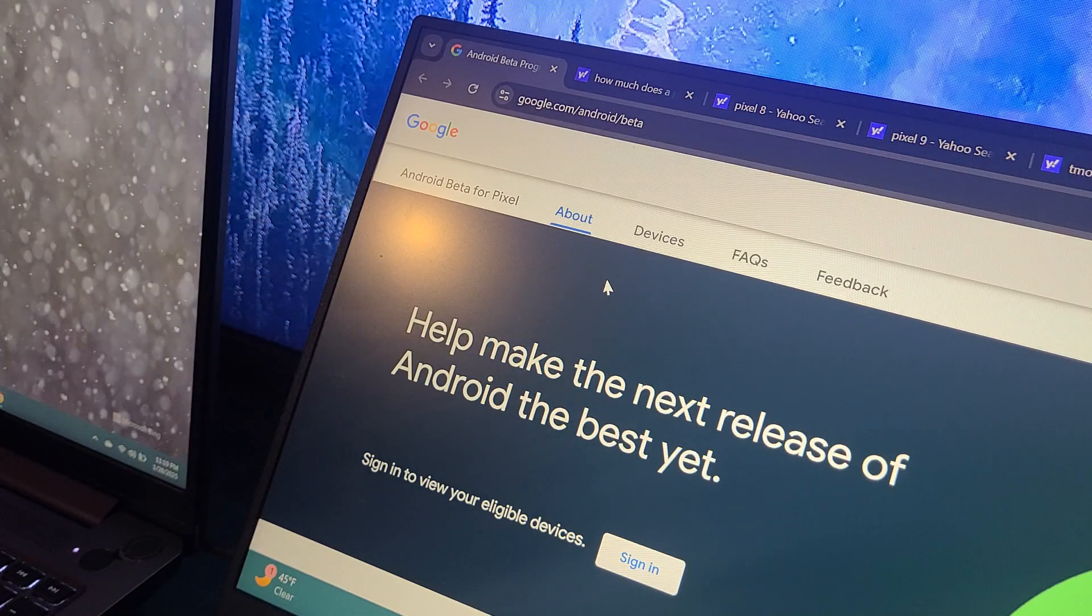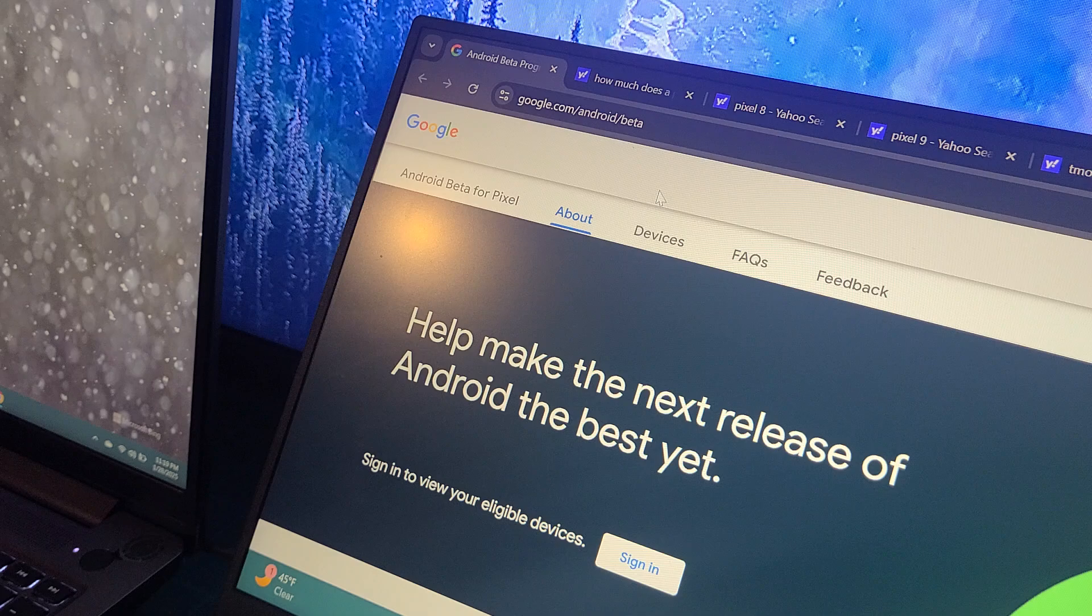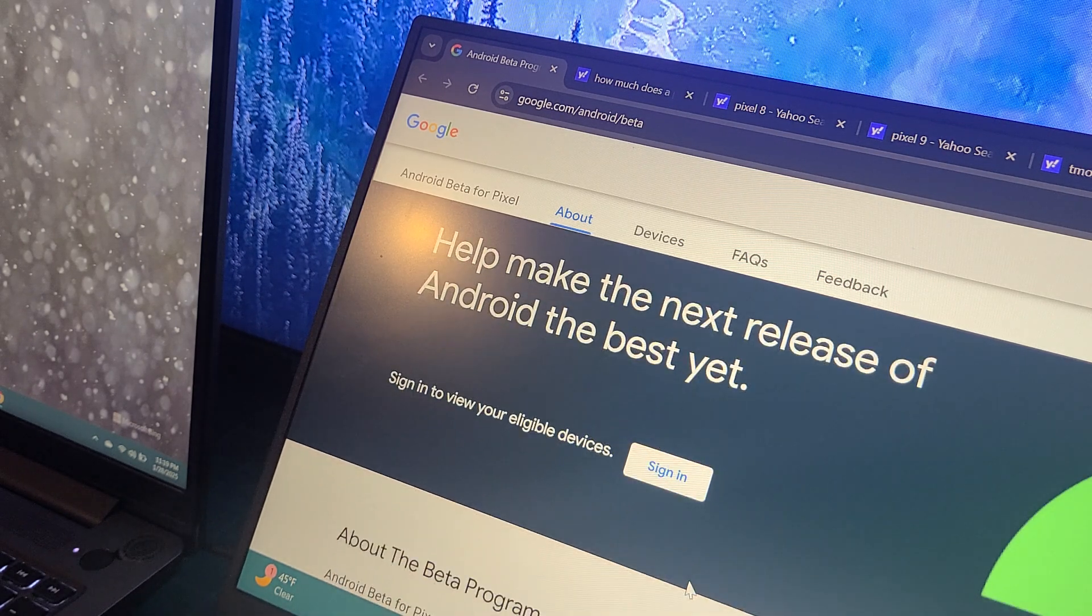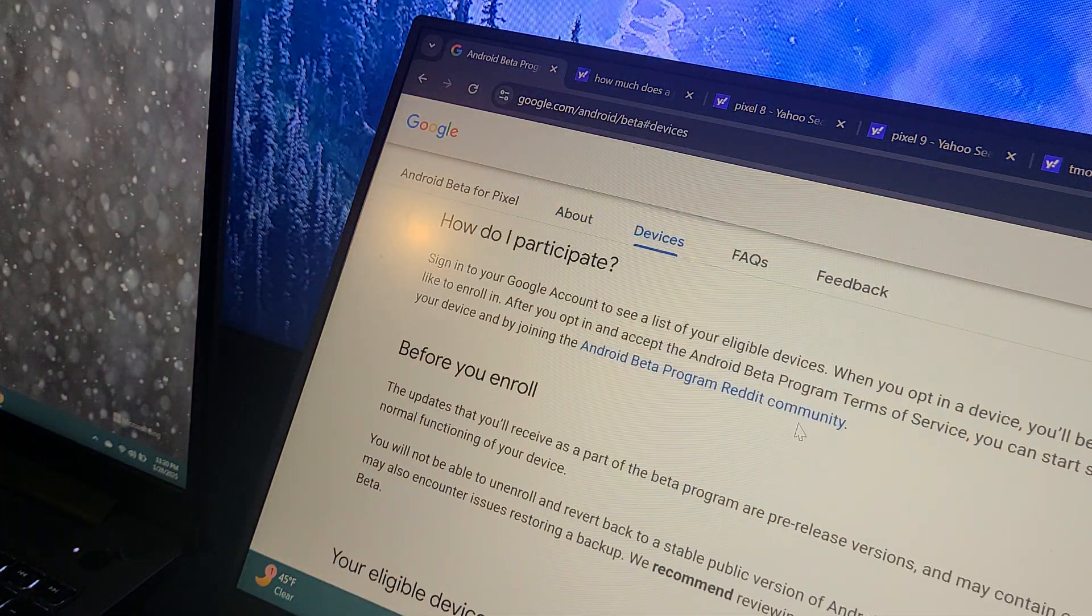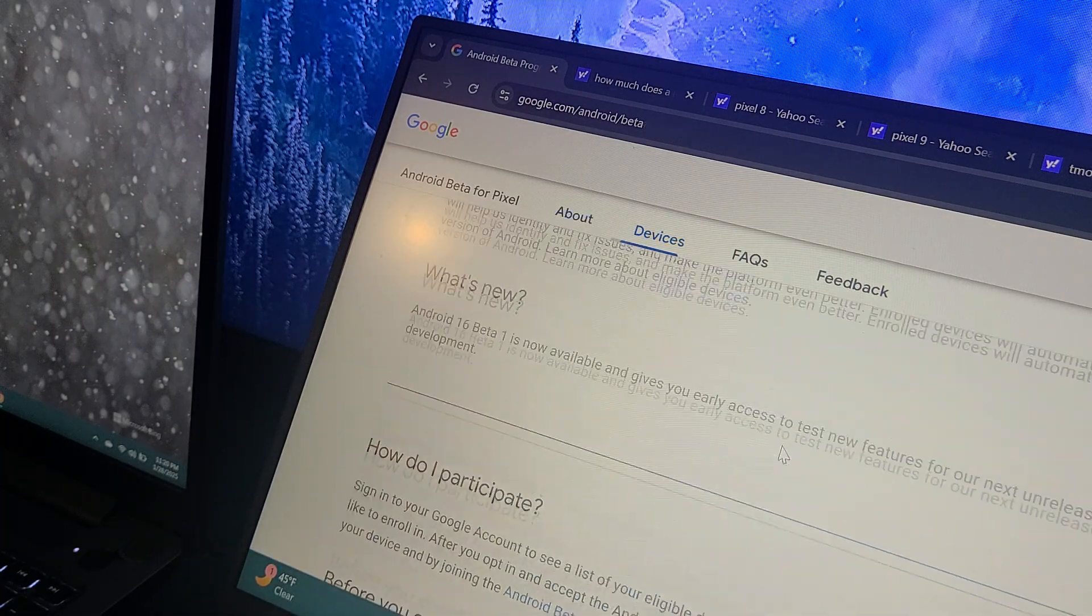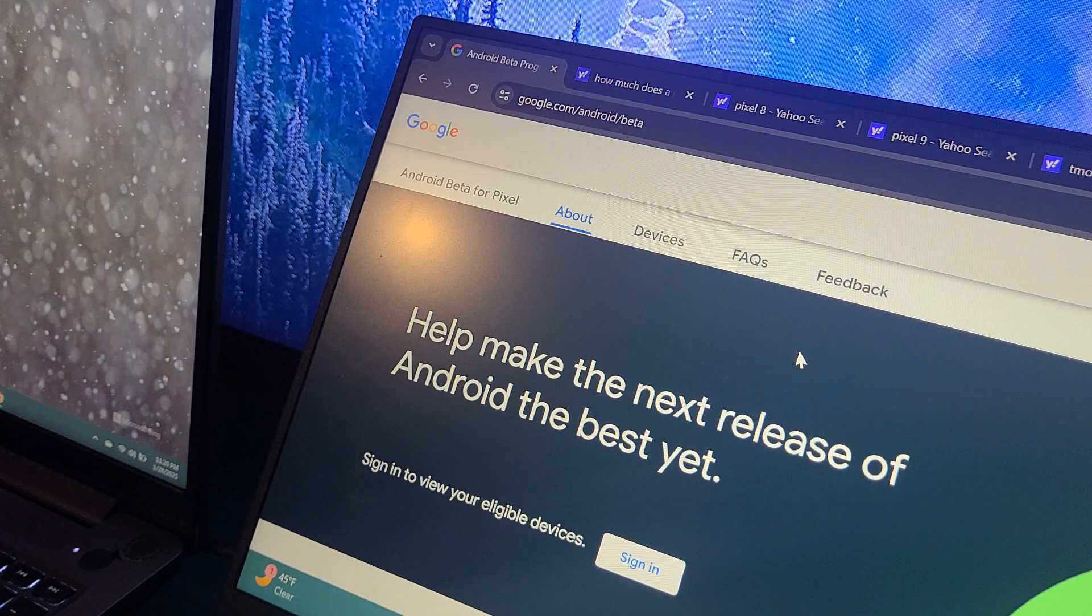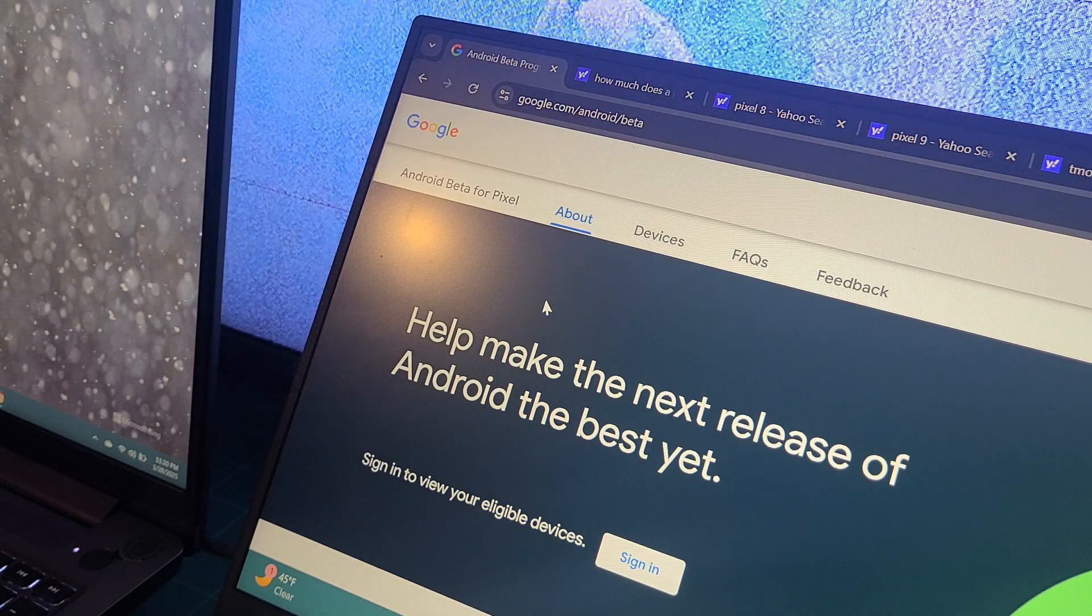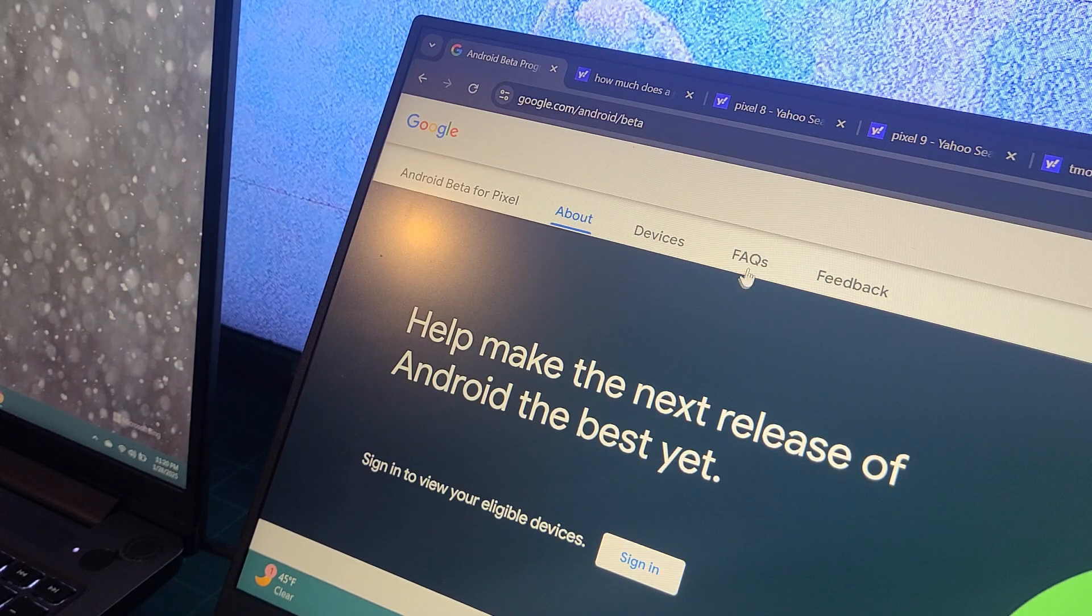And then also, for those with a Google Pixel, check out Android Beta website and go ahead and sign up. It's free, like I said, but they got to make sure your devices are eligible. And it's mainly Pixel - I'd say Pixel 6, Pixel 7, all the way to the Pixel 9. You are more than qualified for Android betas. So just check it out, go to AndroidBeta.com, get on the list.